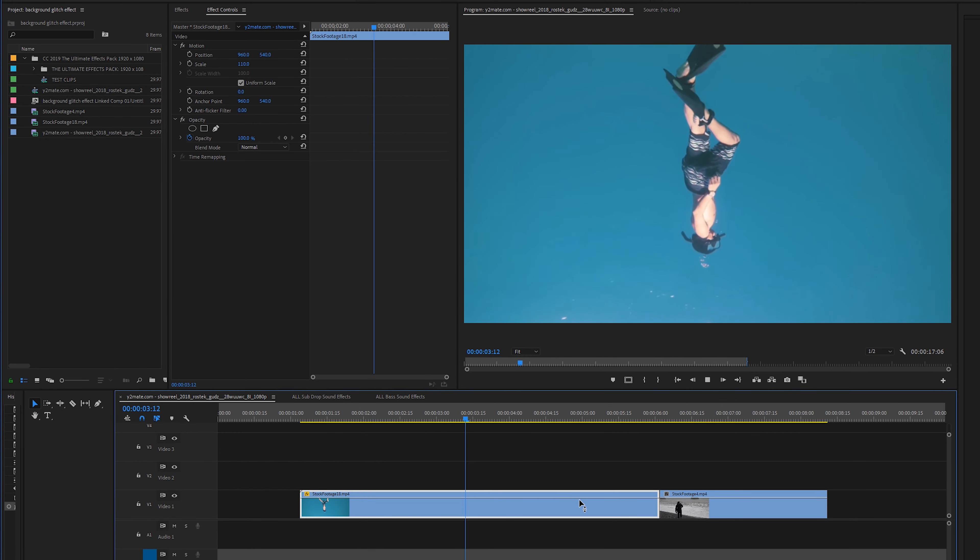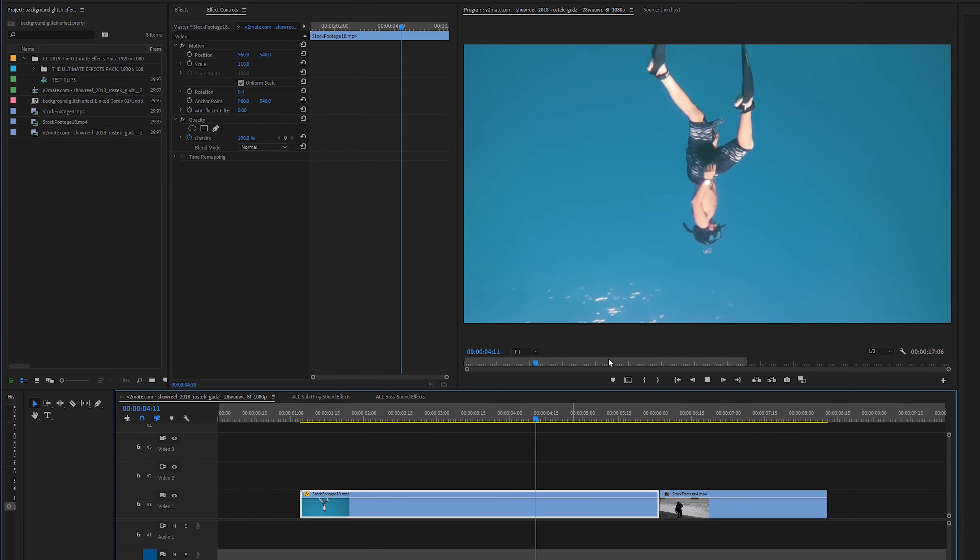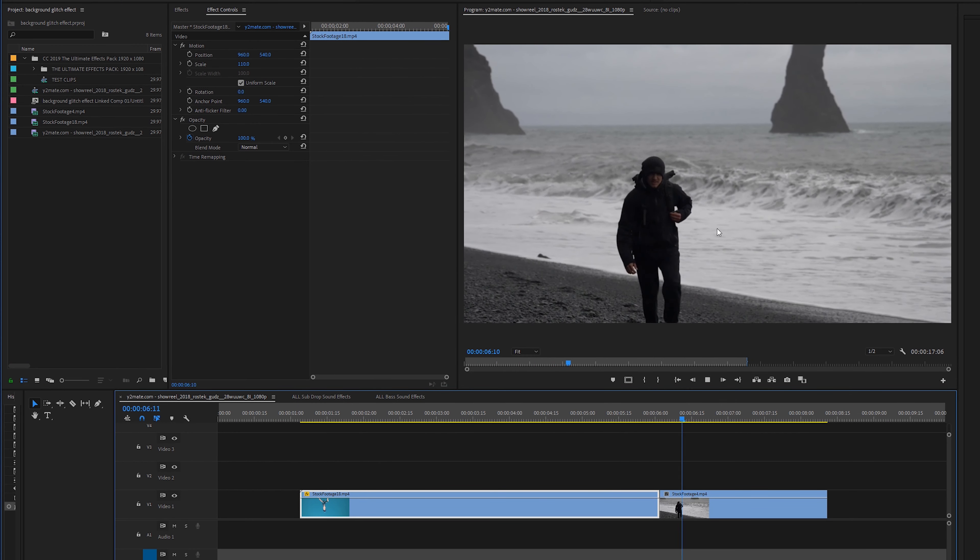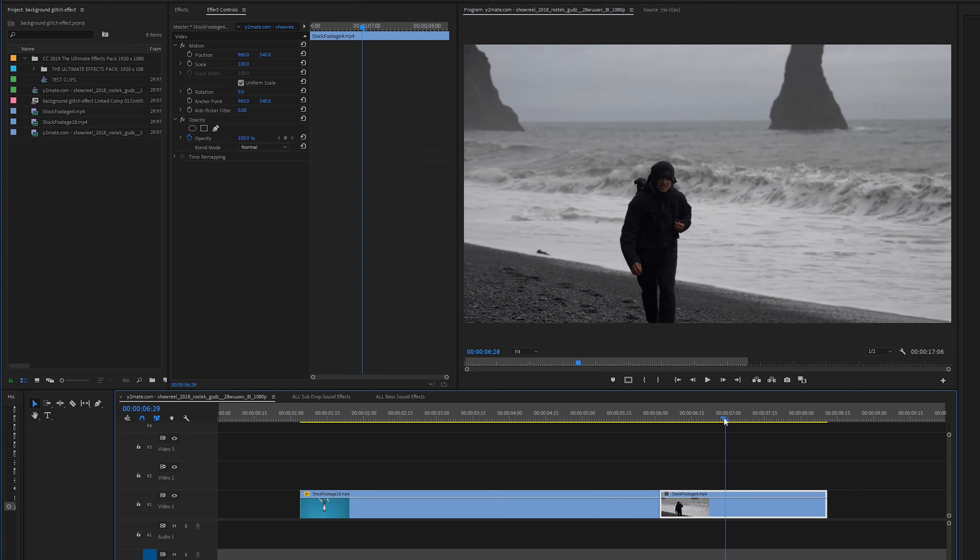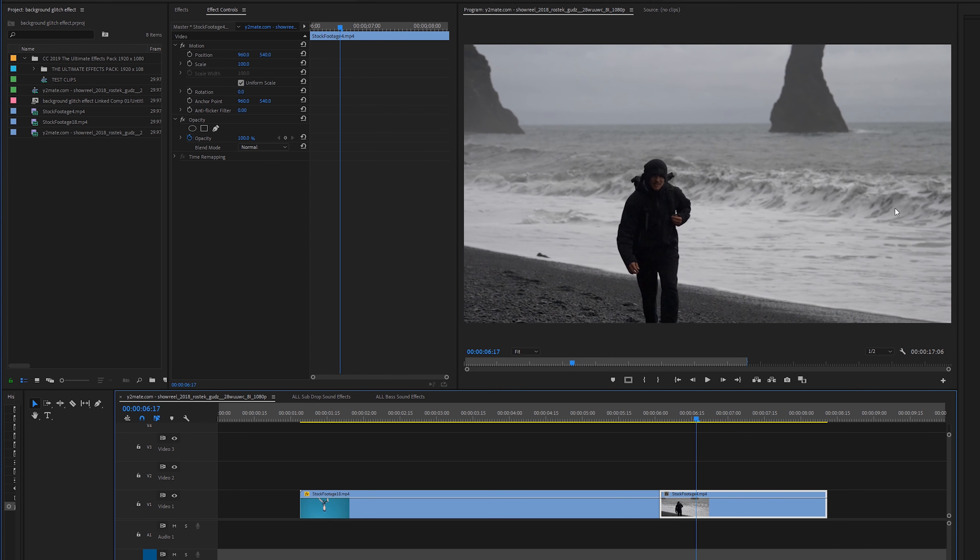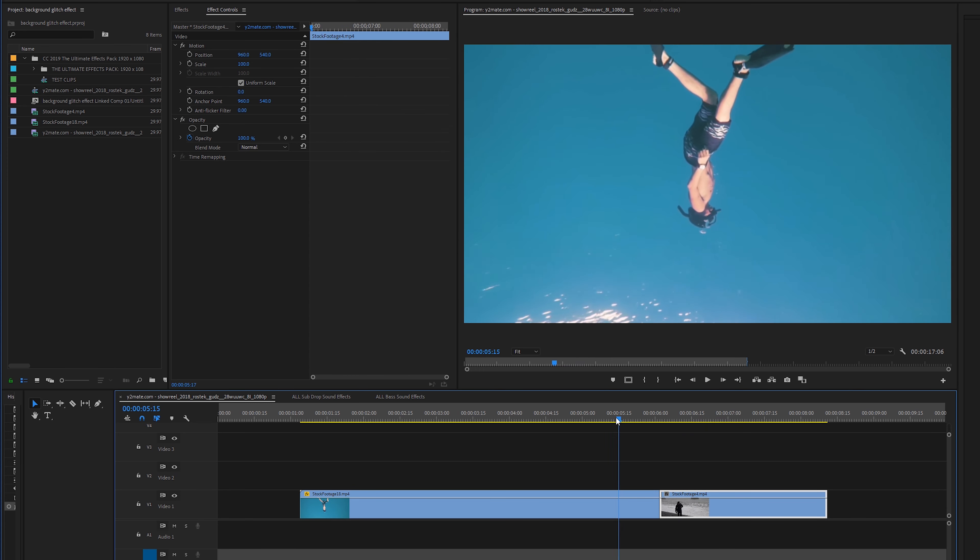Now that we're on the computer we have these two clips that we're working with. The first example is of a solid background and then the second example is of a not so solid background. I'm going to show you how to do both of them.